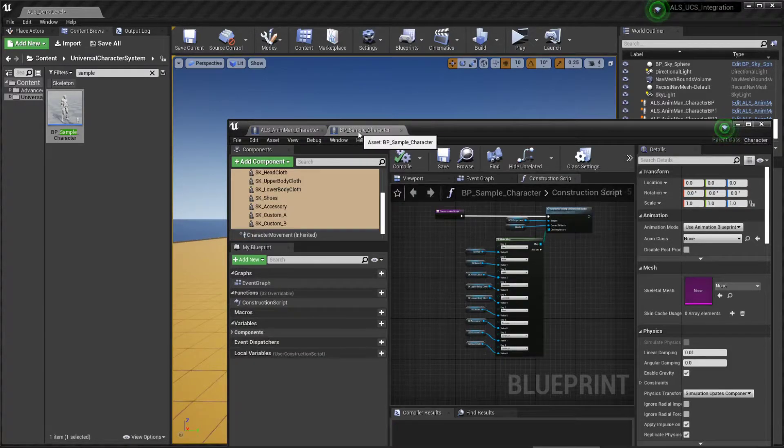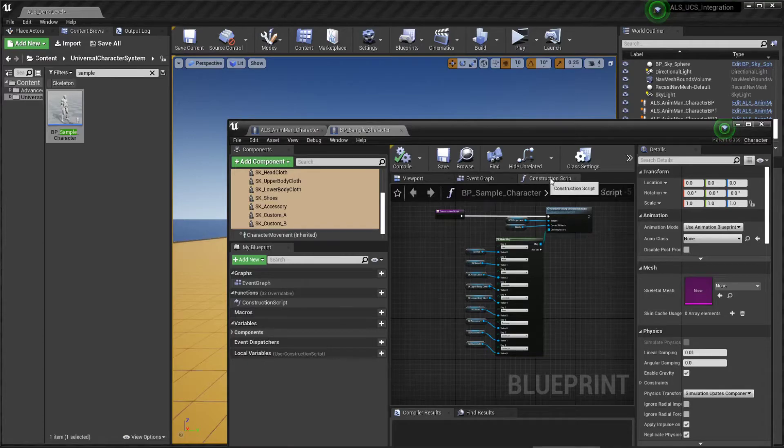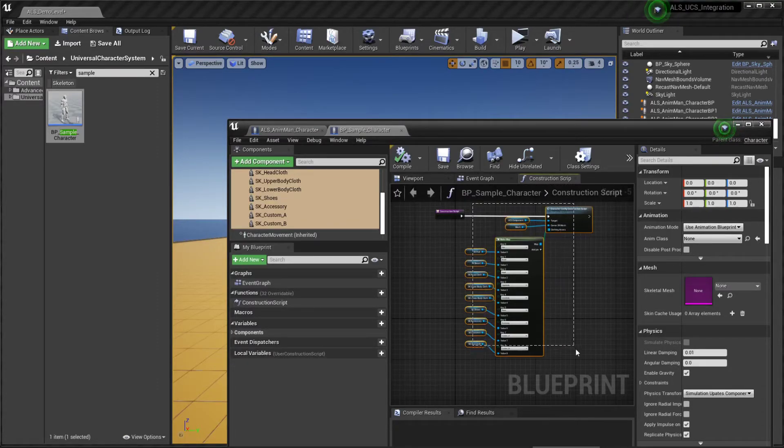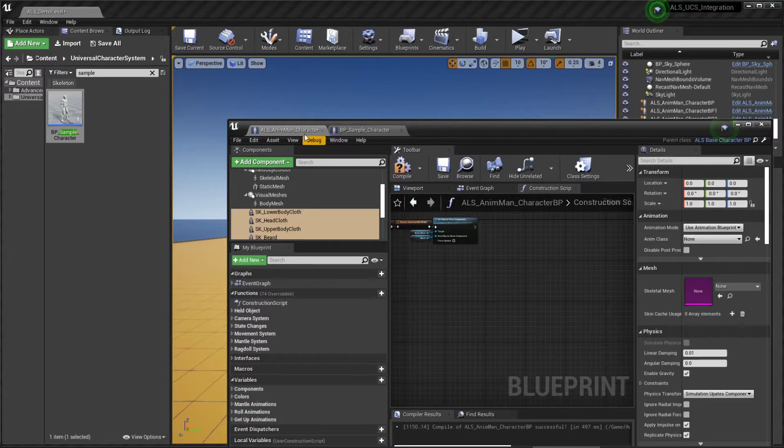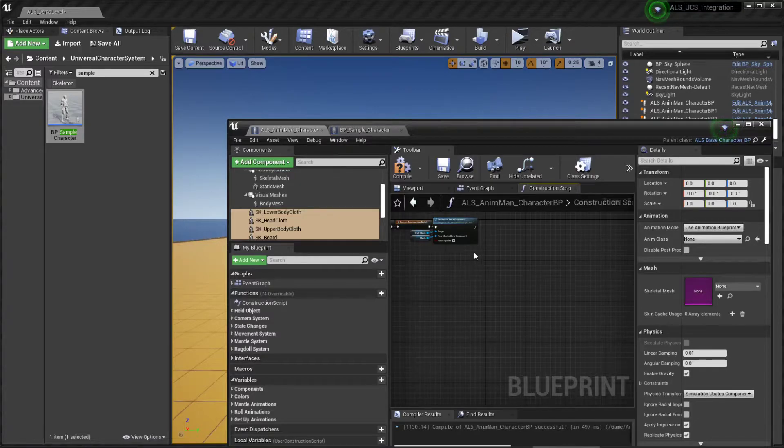Head over to the sample character construction script and copy all the nodes from here to the ALS mannequin.